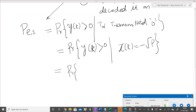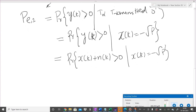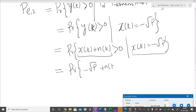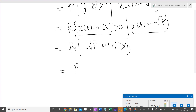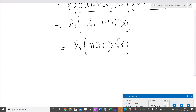Since y(k) = x(k) + n(k), we need P(x(k) + n(k) > 0 | x(k) = -√P). Substituting x(k) = -√P, this becomes P(-√P + n(k) > 0), which simplifies to P(n(k) > √P).